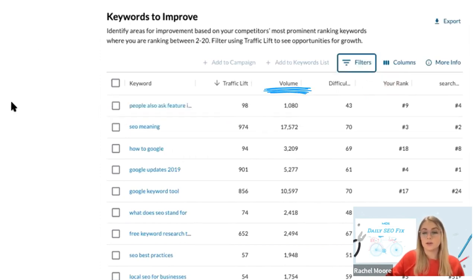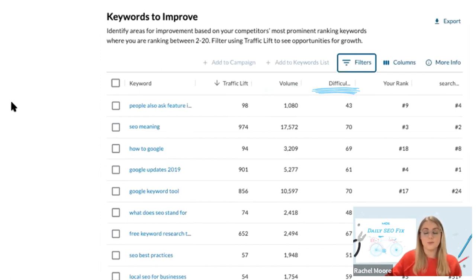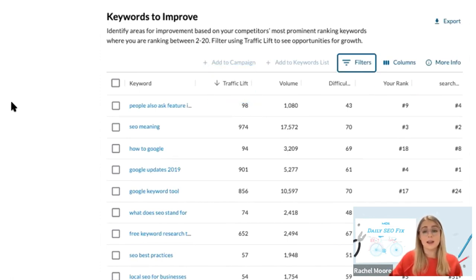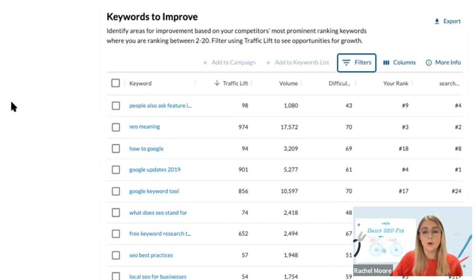You can view the monthly search volume, the difficulty score, your ranking position, and a new metric called Traffic Lift, which represents the expected gain in traffic if the chosen domain overtakes the top identified competitors' ranking position.